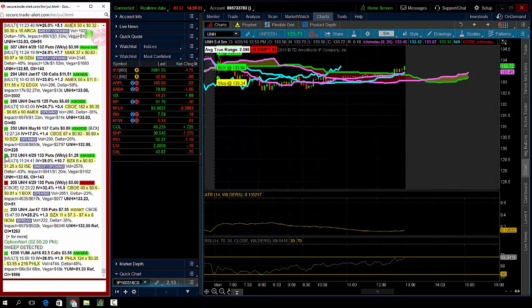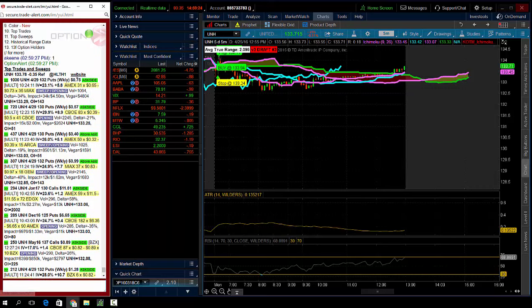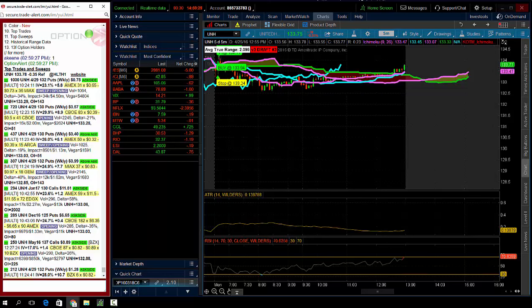So these are the weekly 132 puts. Weekly 132 puts traded 75 cents.